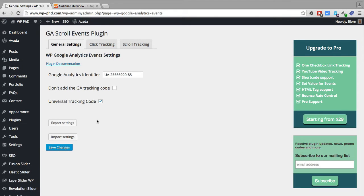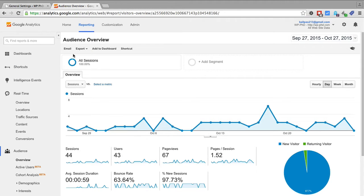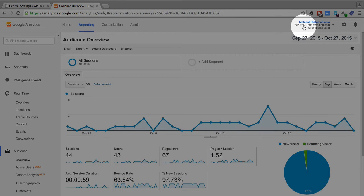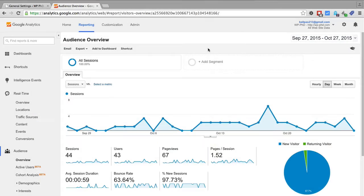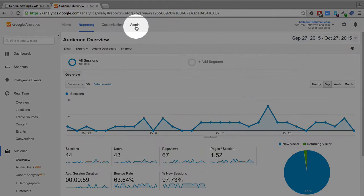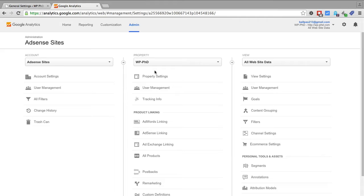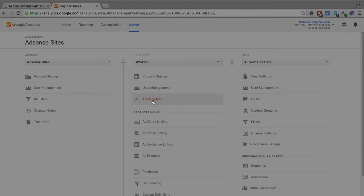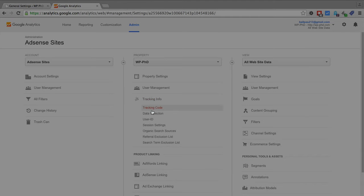So I'm going to hop over to Google Analytics and show you where to find the Google Analytics identifier. So when you're in your analytics account you'll want to log into whatever the tracking code or the dashboard is for your website. In this case I'm in WP-PhD which is our test site. Once you're on the screen you want to click on the admin link at the top. In the middle column you want to click on tracking info and then on tracking code.